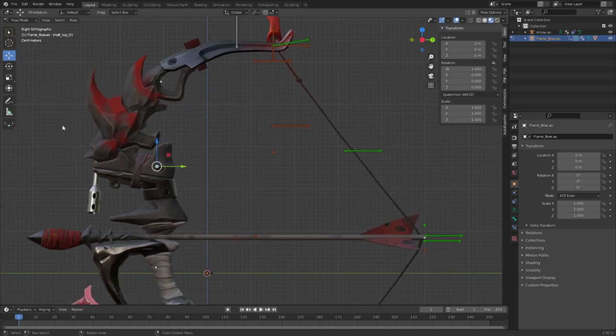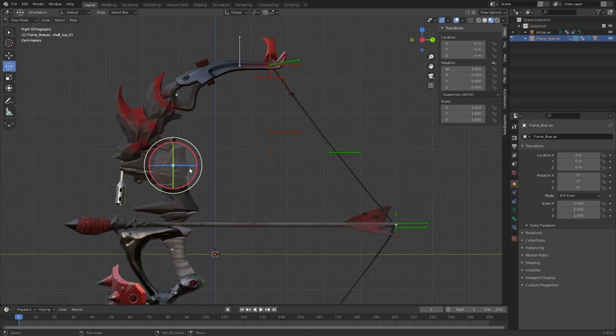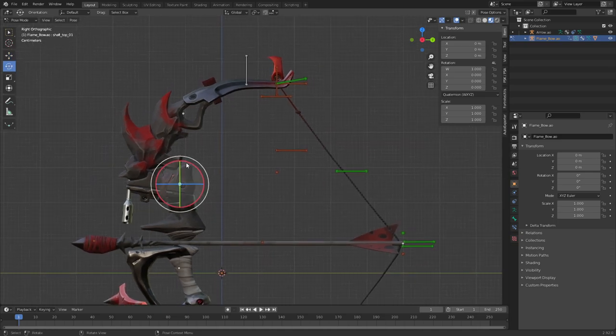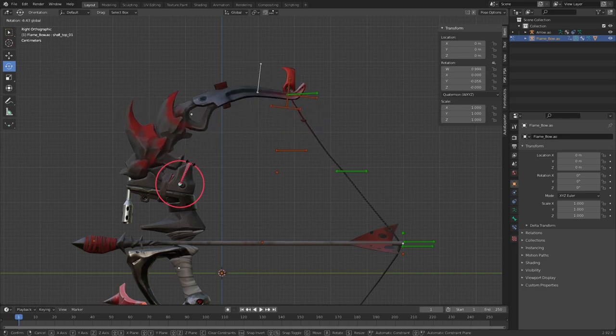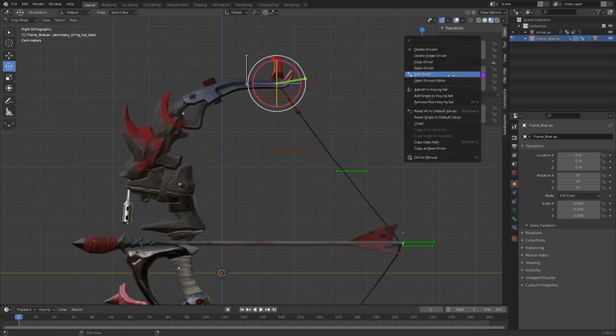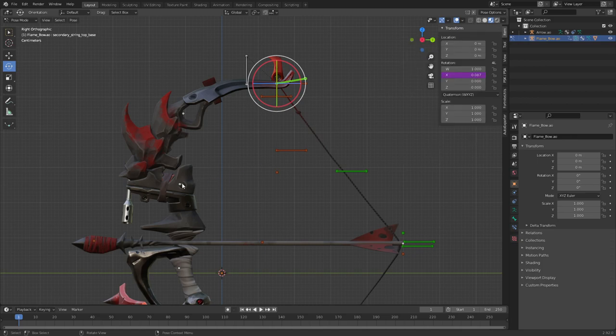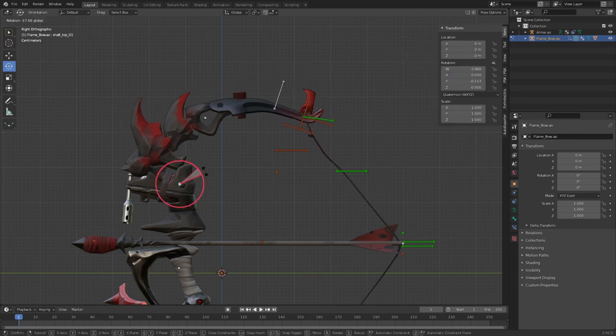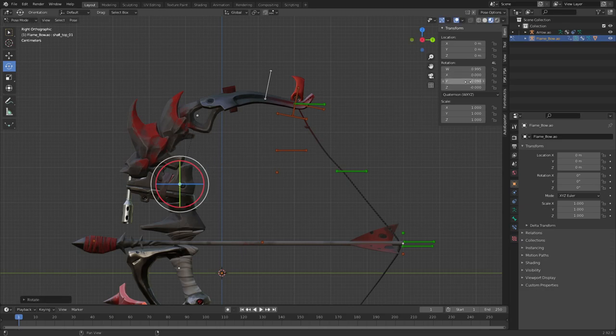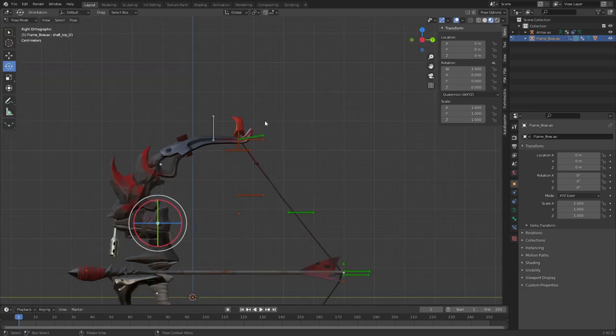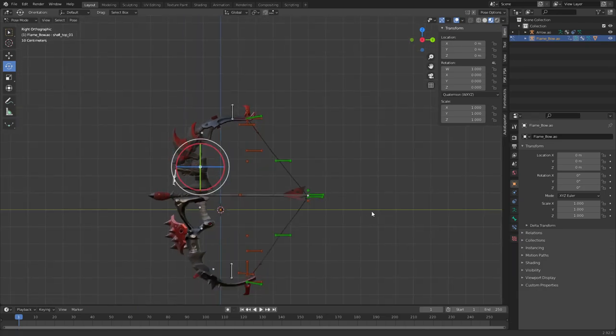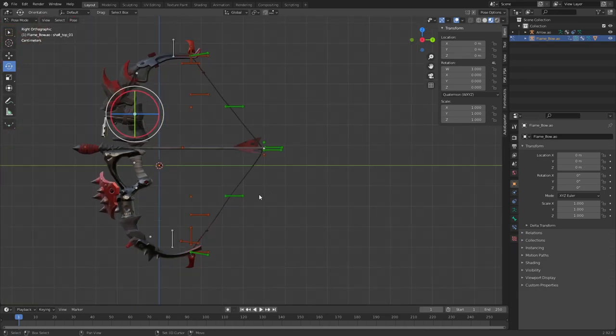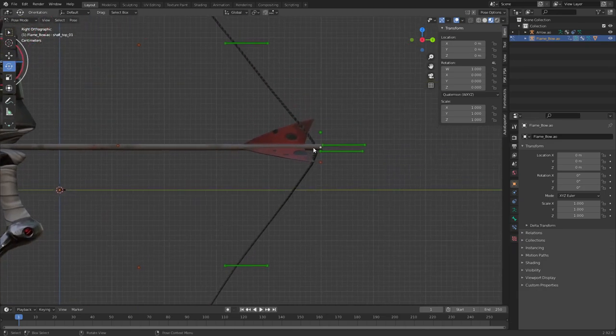If you want to go crazy you can also go ahead and do the same thing for this one, just mess around a bit with those values. Basically what you do is just copy this driver, paste it in the Y value for this rotation.